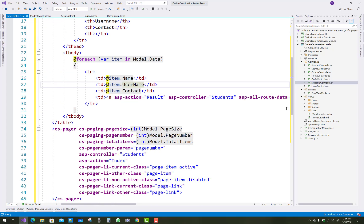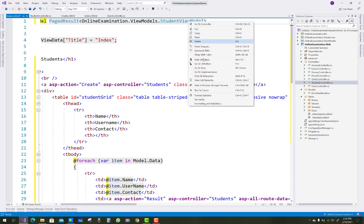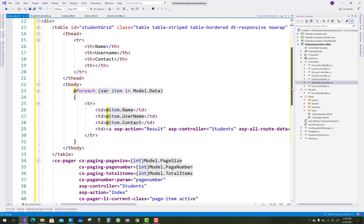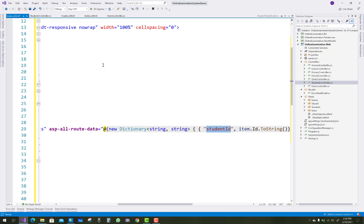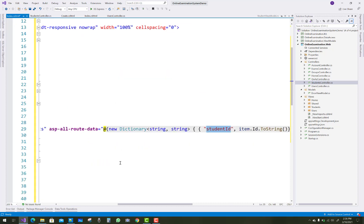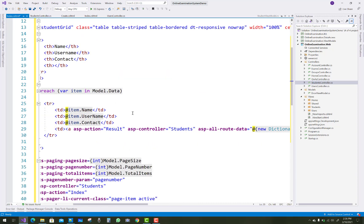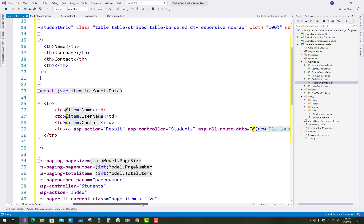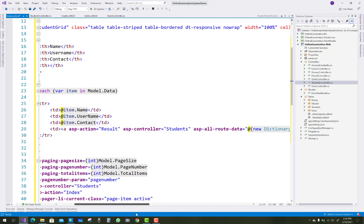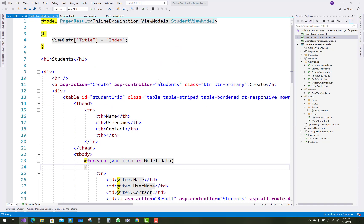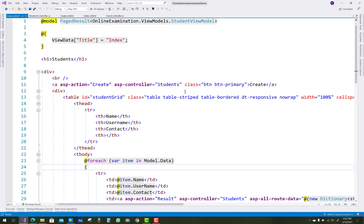The hyperlink control uses asp-action and asp-controller pointing to result. In the student view model we have fields for id, student name, username, and others. The hyperlink is related to result with the student id. For paging, the result action method uses asp-all-route-data holding the student id with item.id — this was discussed in previous videos.